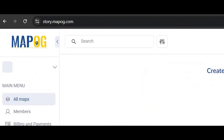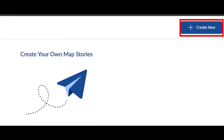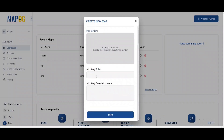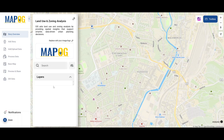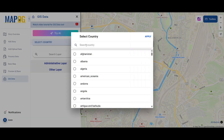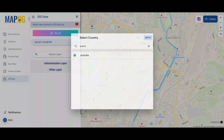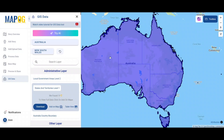First, go to story.mapog.com and create a new map with a proper name and description. After coming to the interface, add land use data using the GIS data option by properly filtering out country and states.